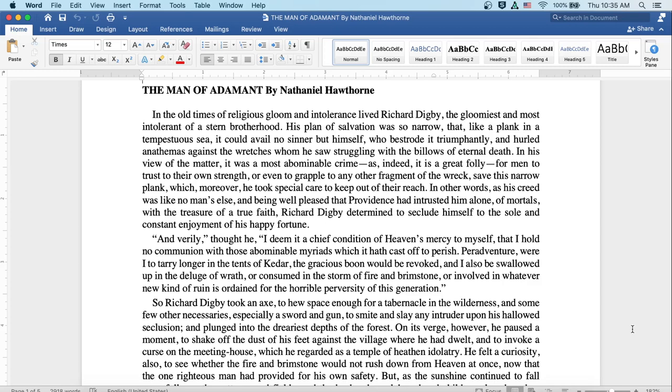His plan of salvation was so narrow that like a plank in a tempestuous sea, it could avail no sinner but himself, who bestrode it triumphantly and hurled anathemas against the wretches whom he saw struggling with the billows of eternal death.